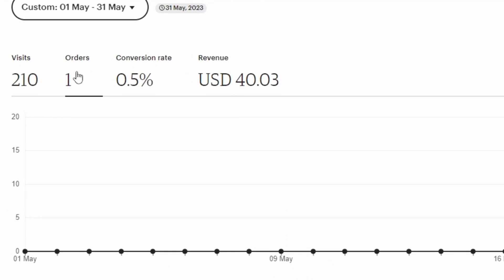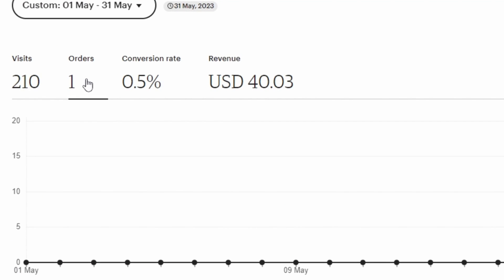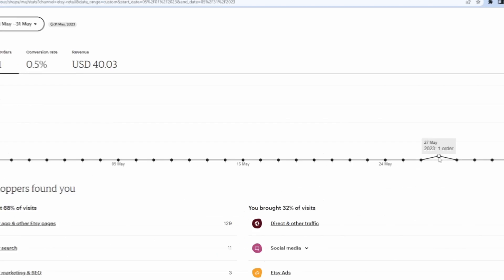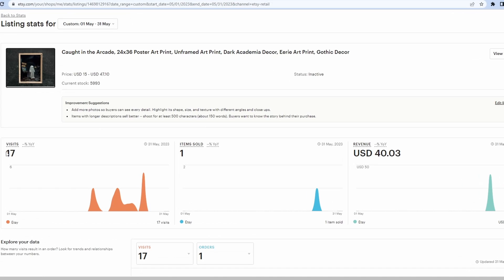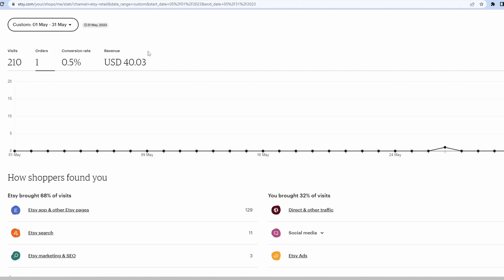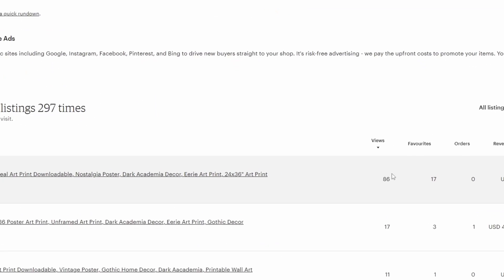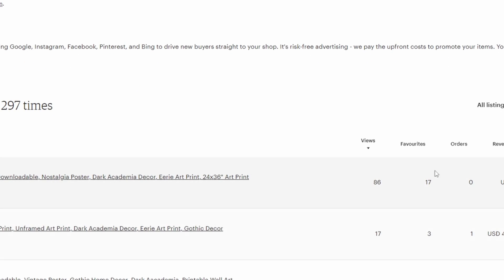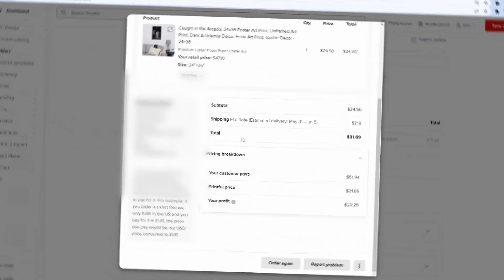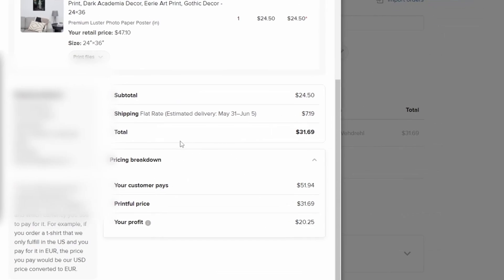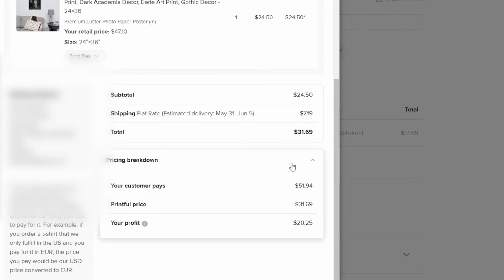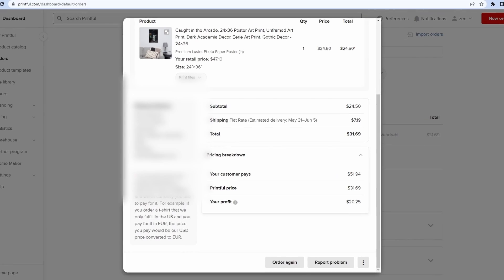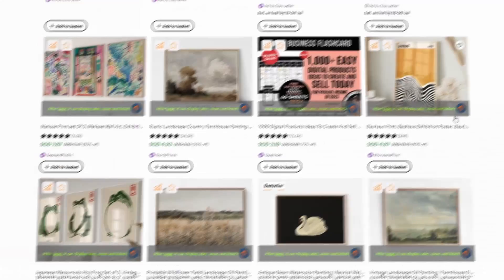40 listings and 10 days later, I received my first print order. I had a sale with only 17 views resulting in a 5% conversion rate which I think is pretty good. The digital download listing for the same art had four times more views and favourites but zero sales.